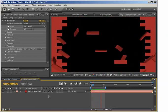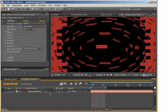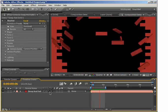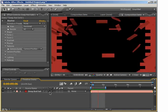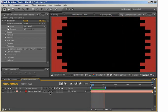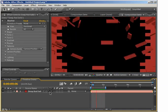Hey, this is Jesse Tula for batchframe.com and in this tutorial I'm going to be going over how to create custom shatter maps for the shatter effect.